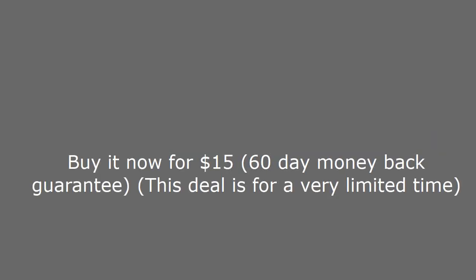Buy it now for $15, 60 day money back guarantee, this deal is for a very limited time. See the link in the description below.